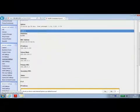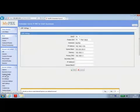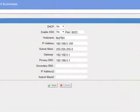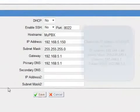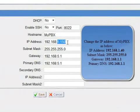After logging in, click LAN settings and change the IP address of the MyPBX, gateway and primary DNS setting according to your local area network.